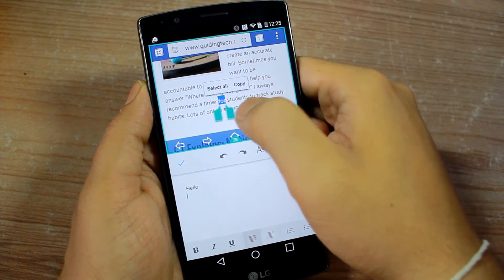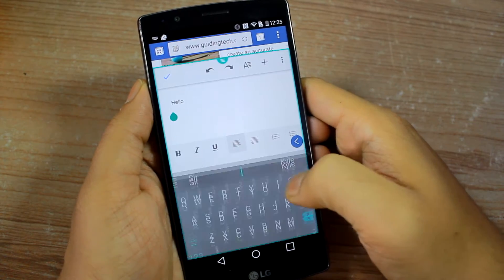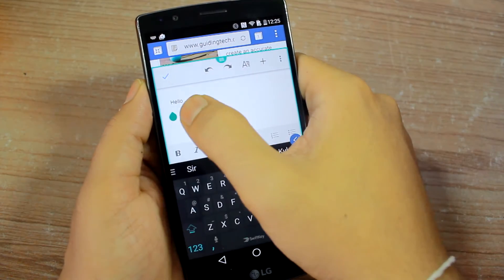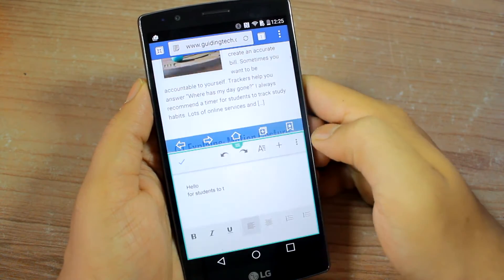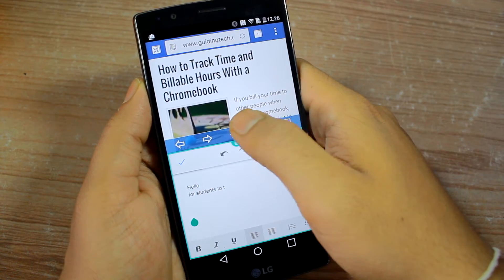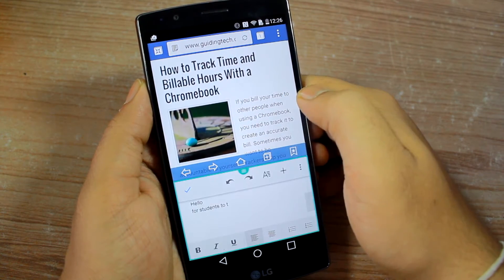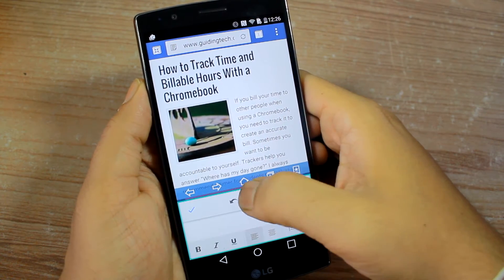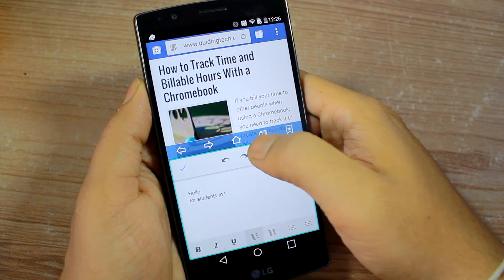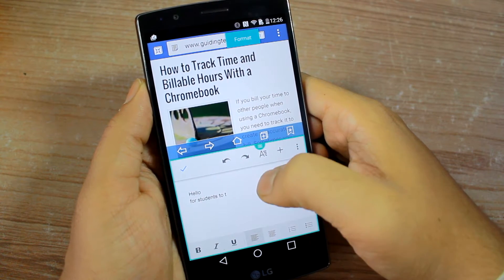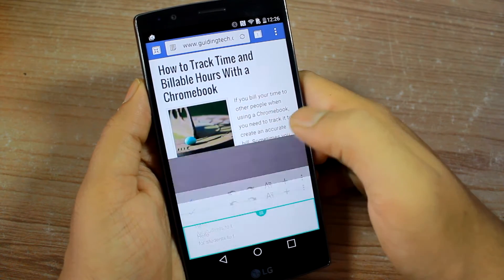The dual window is very useful in scenarios where you need to refer to something on the web while you are working on a document, or let's say you are composing a text or an email. These windows can easily be resized using the line that's dividing the two regions, so you can give more real estate to an app of your choice.